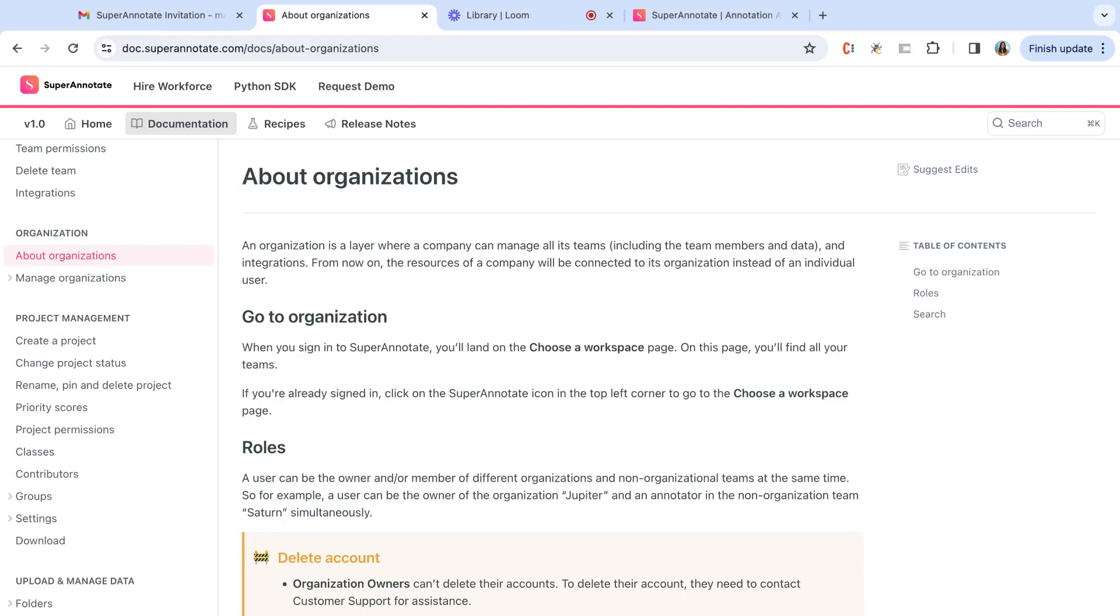Hi there! In this video I'm going to show you how to accept an invitation to become an organization owner in Superannotate and how to manage your organization.